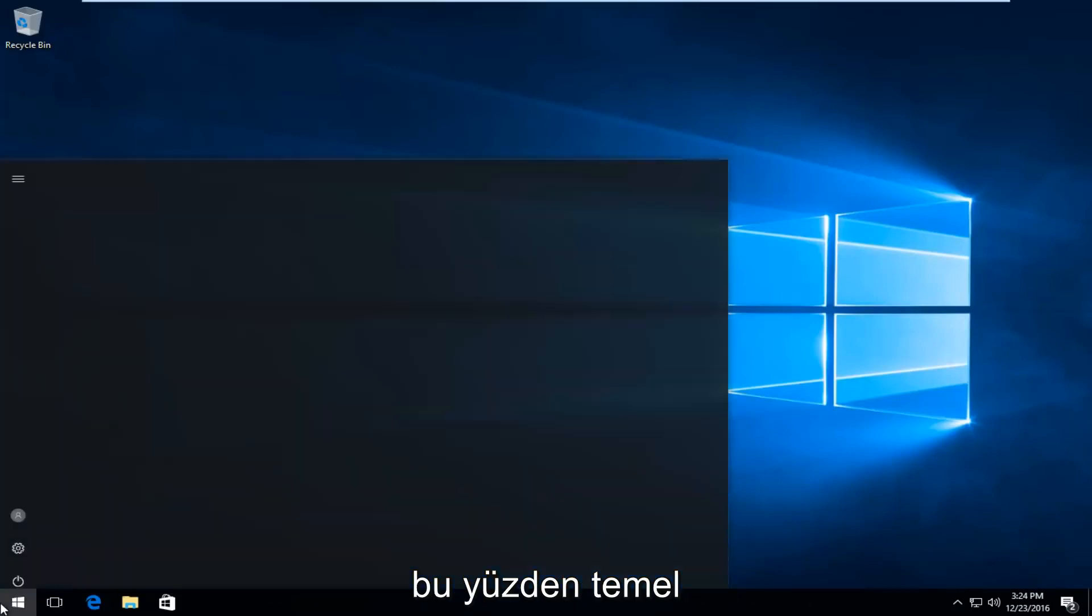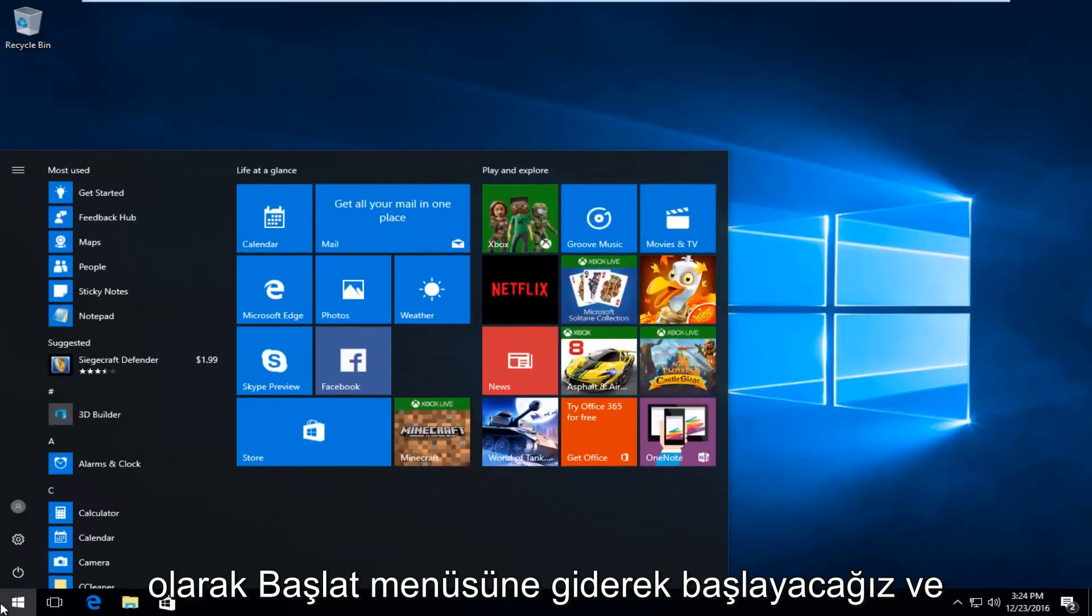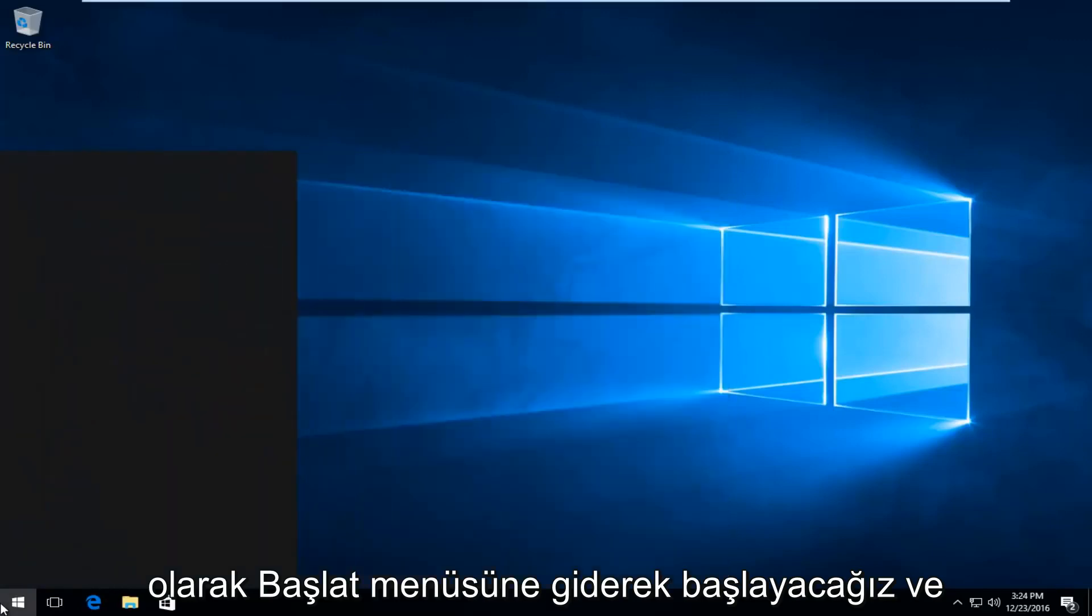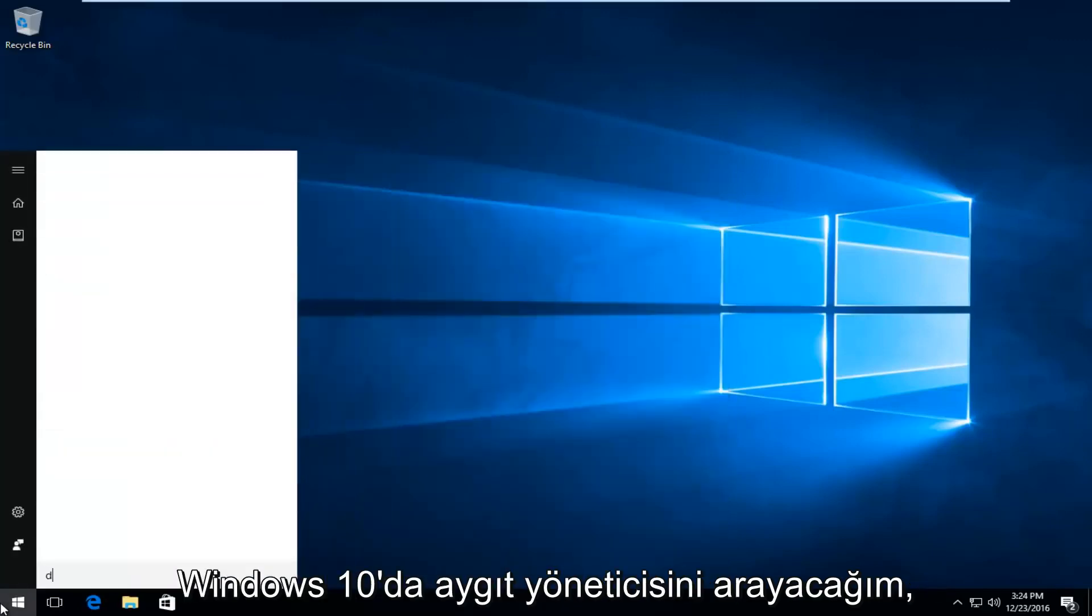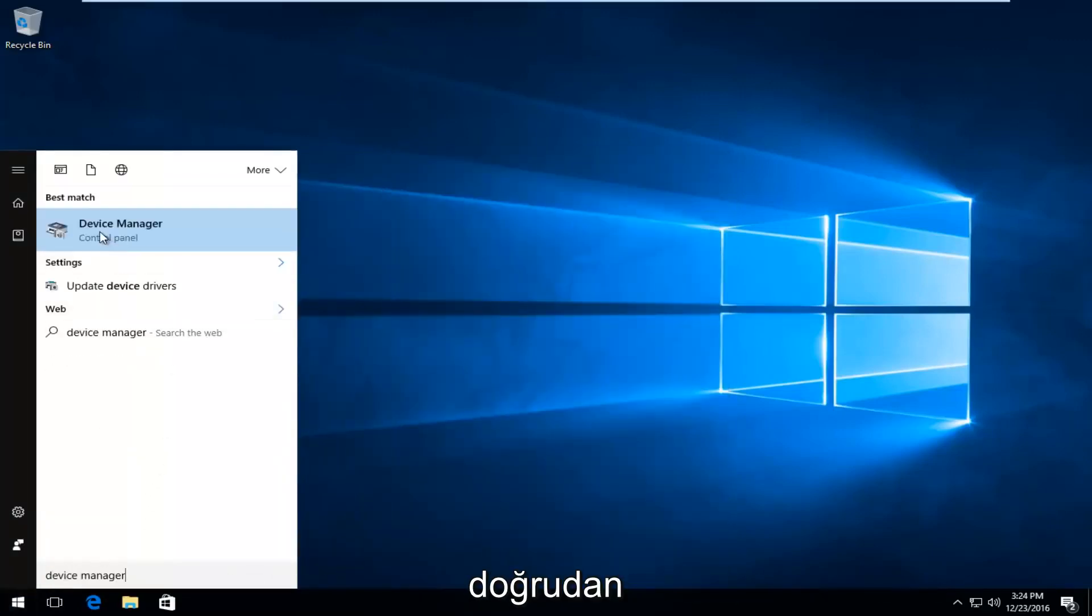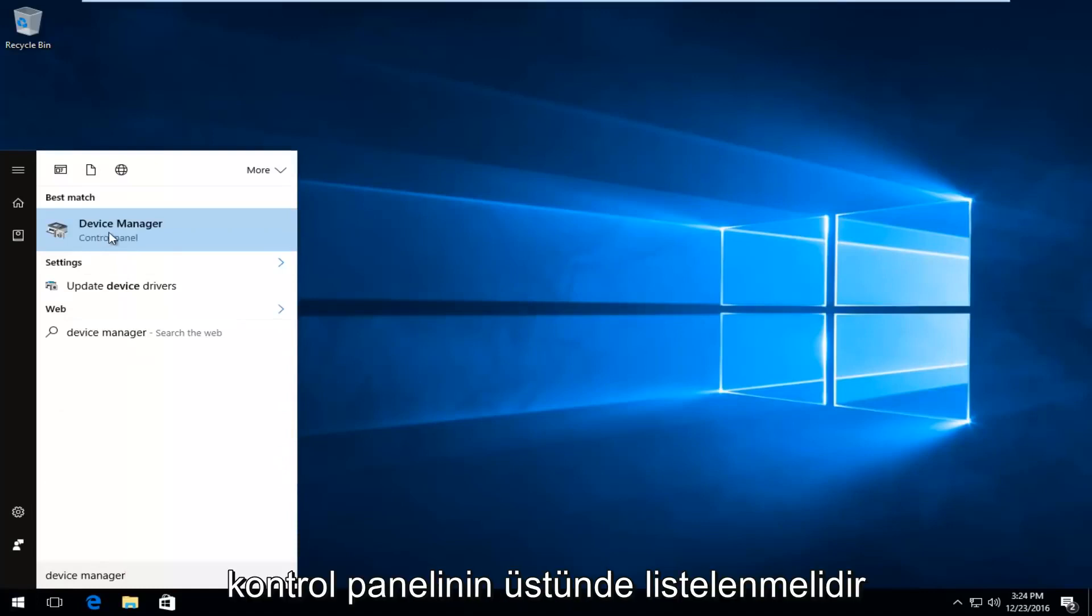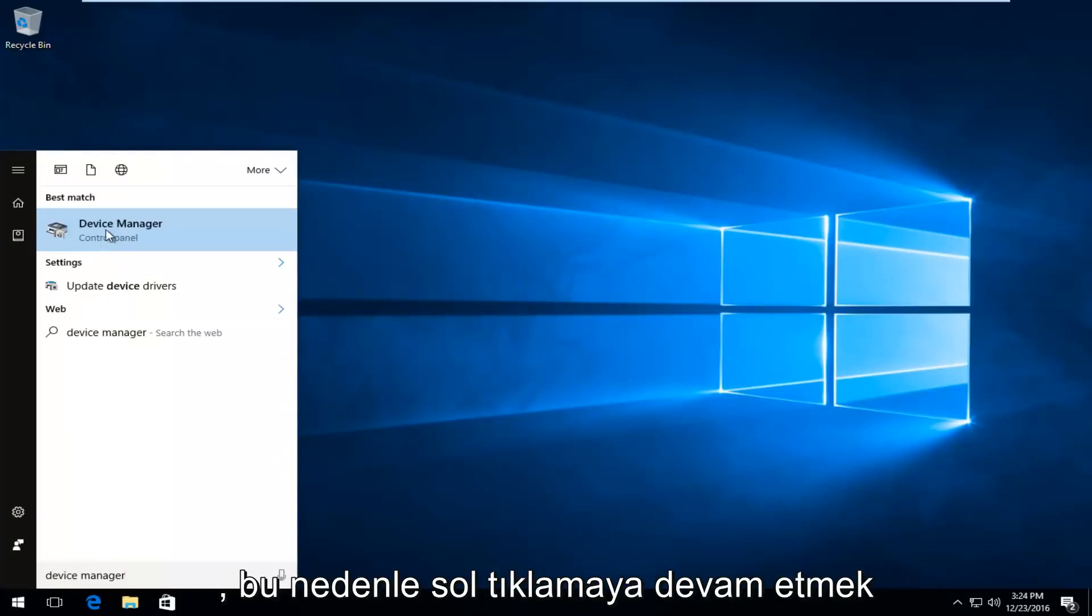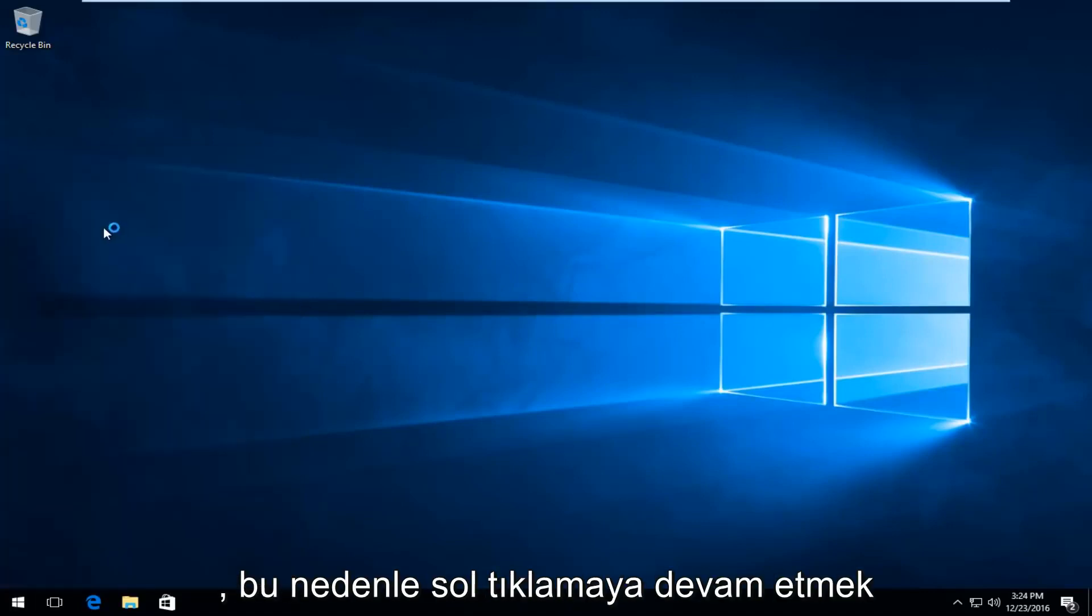So we're going to basically start by heading over to the start menu, and we're going to search up device manager. On Windows 10, it should be listed directly above control panel, so you want to proceed to left click on that.